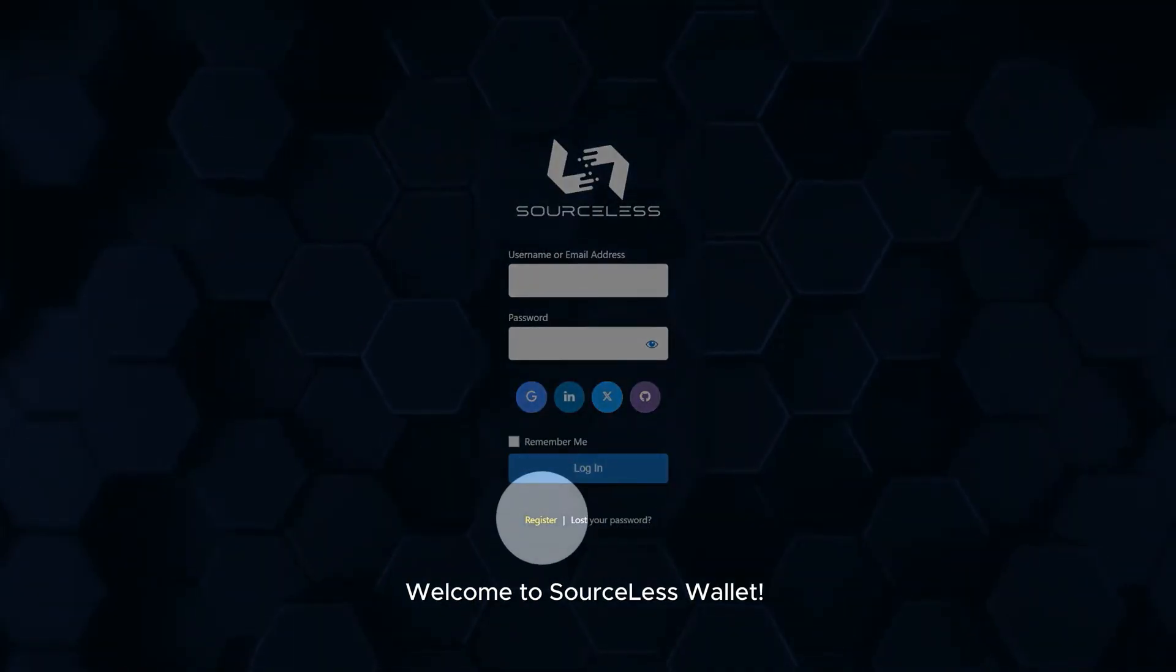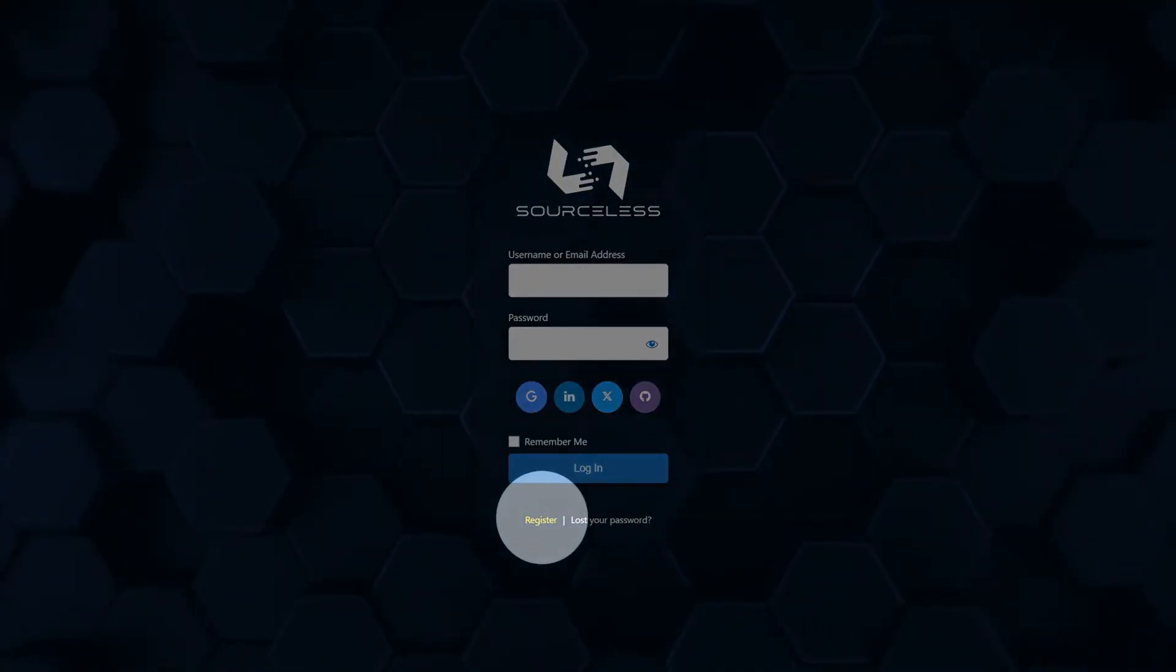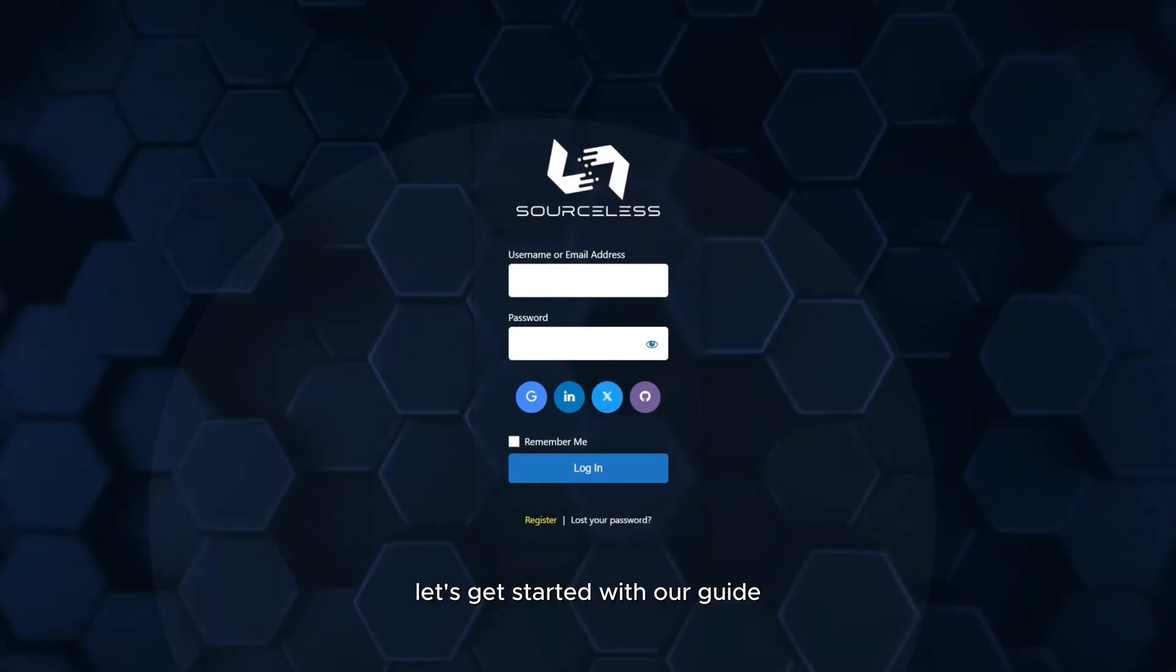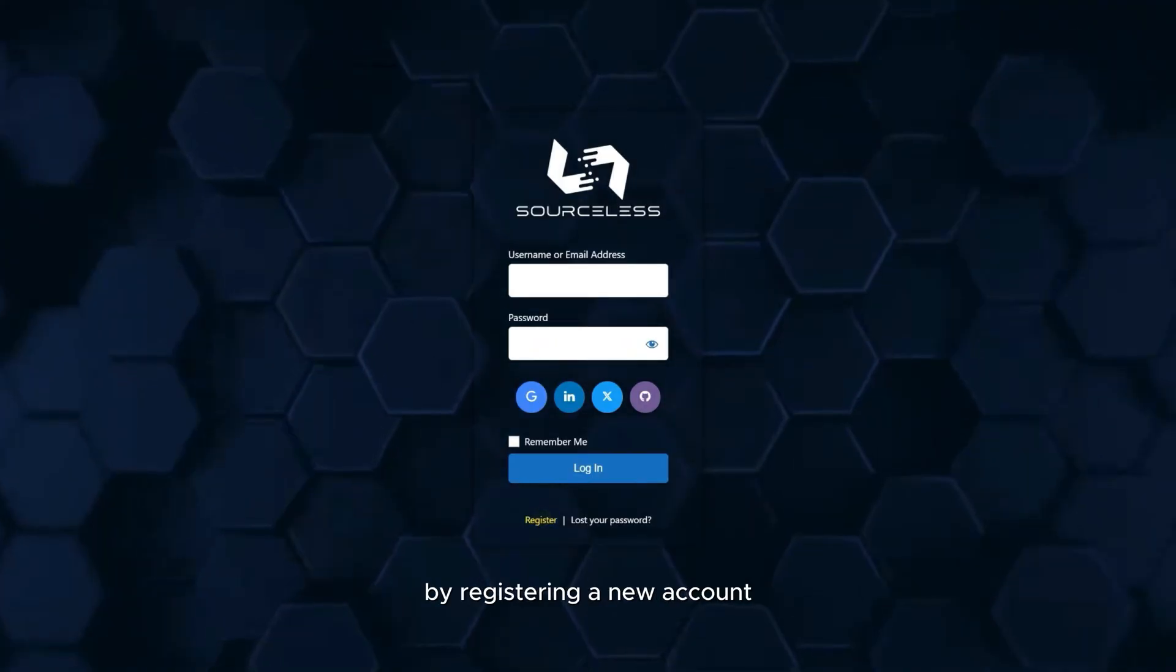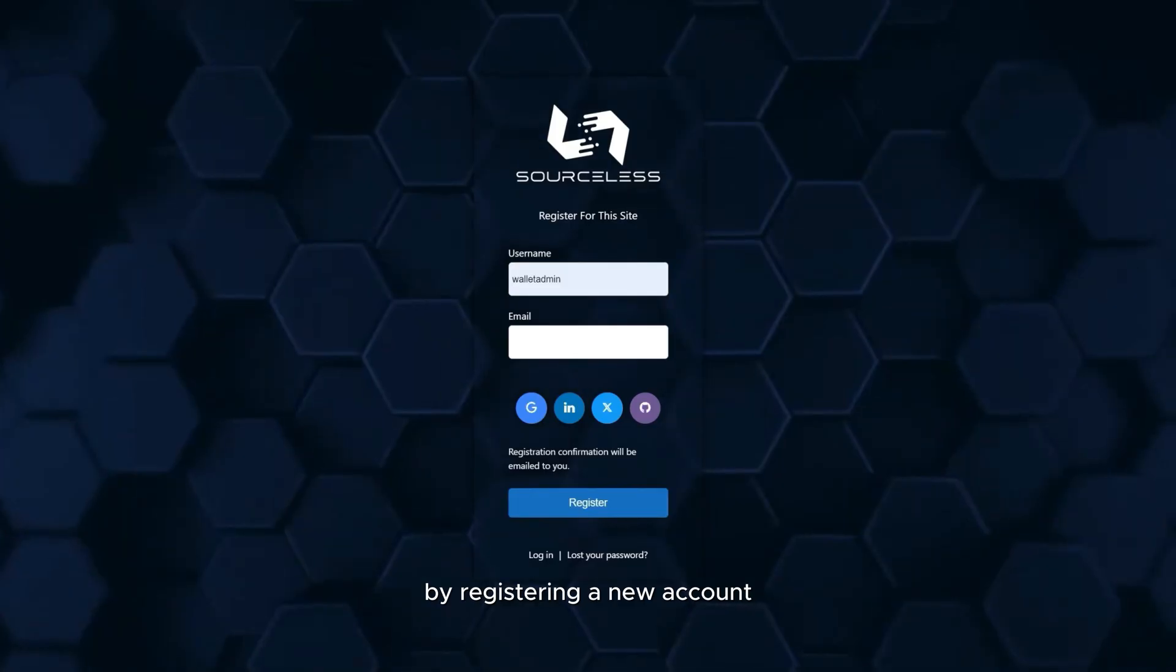Welcome to Sourceless Wallet. Let's get started with our guide by registering a new account.